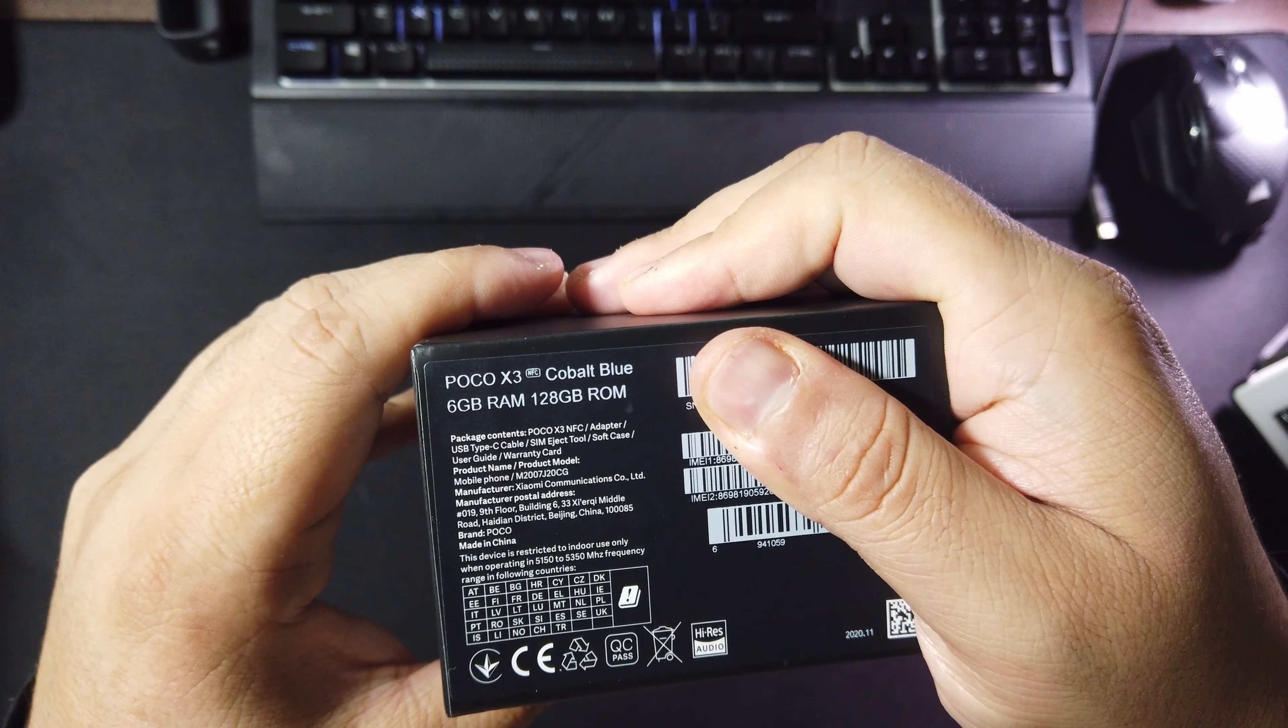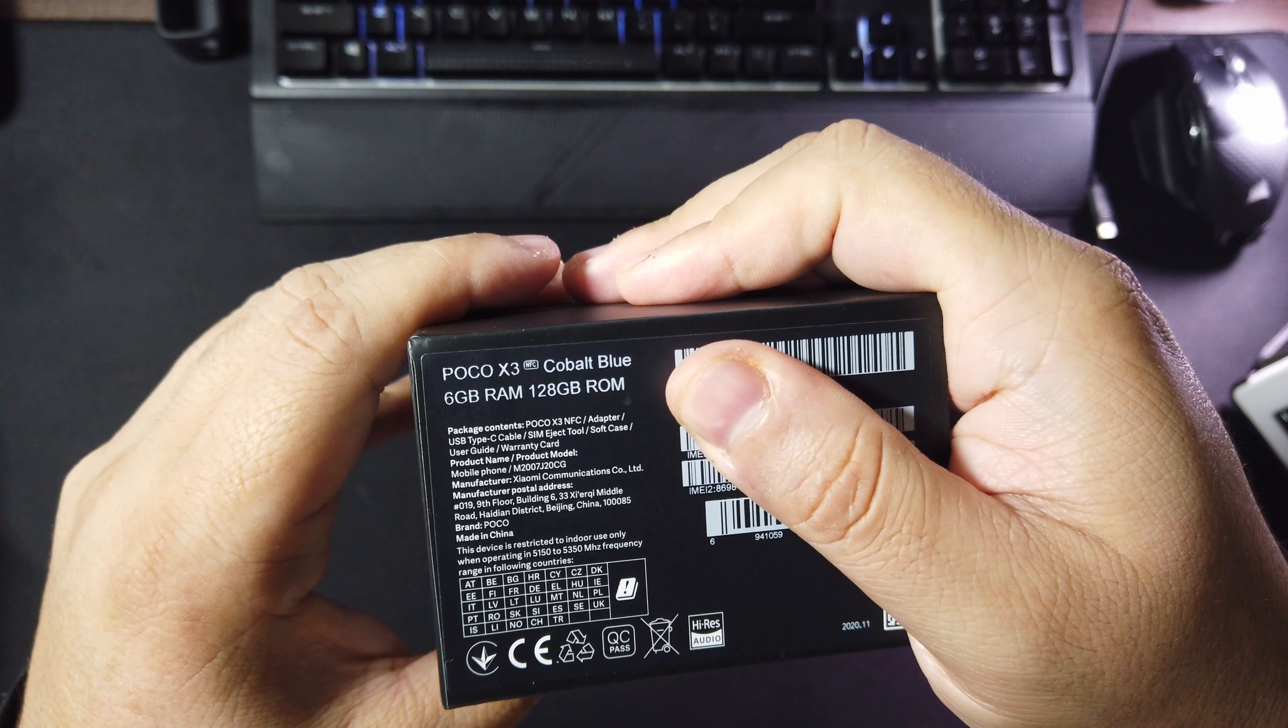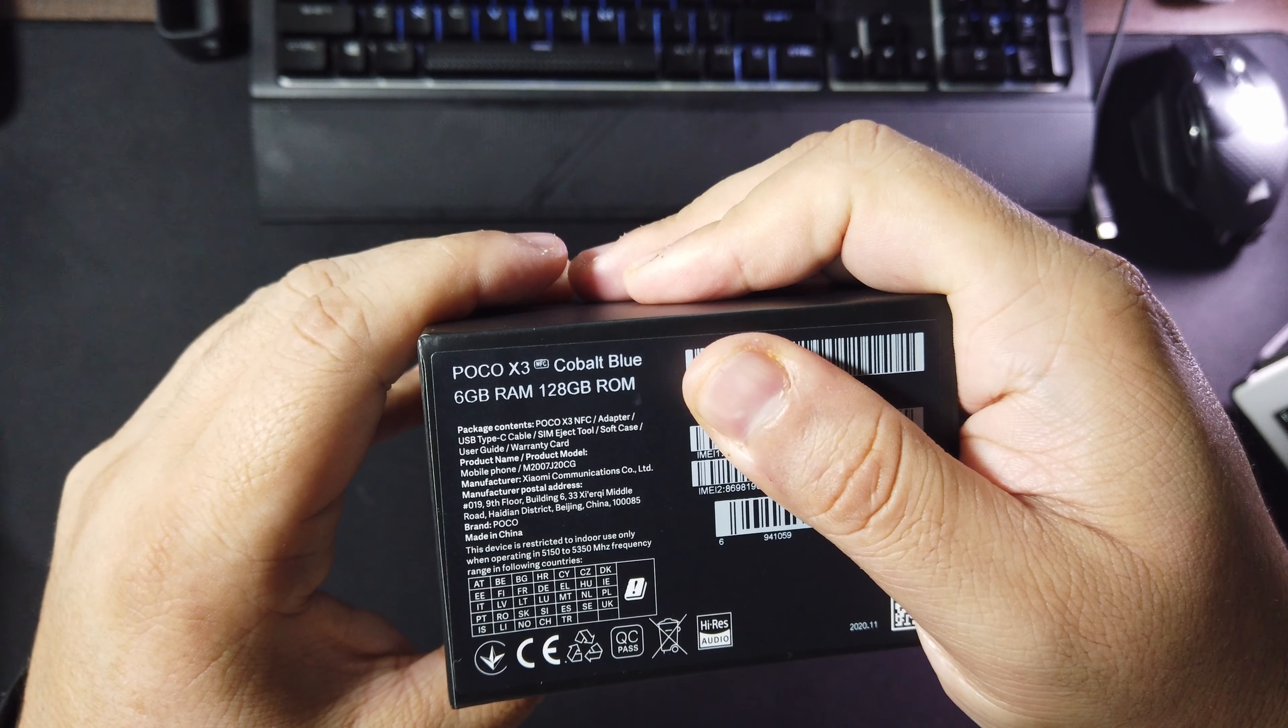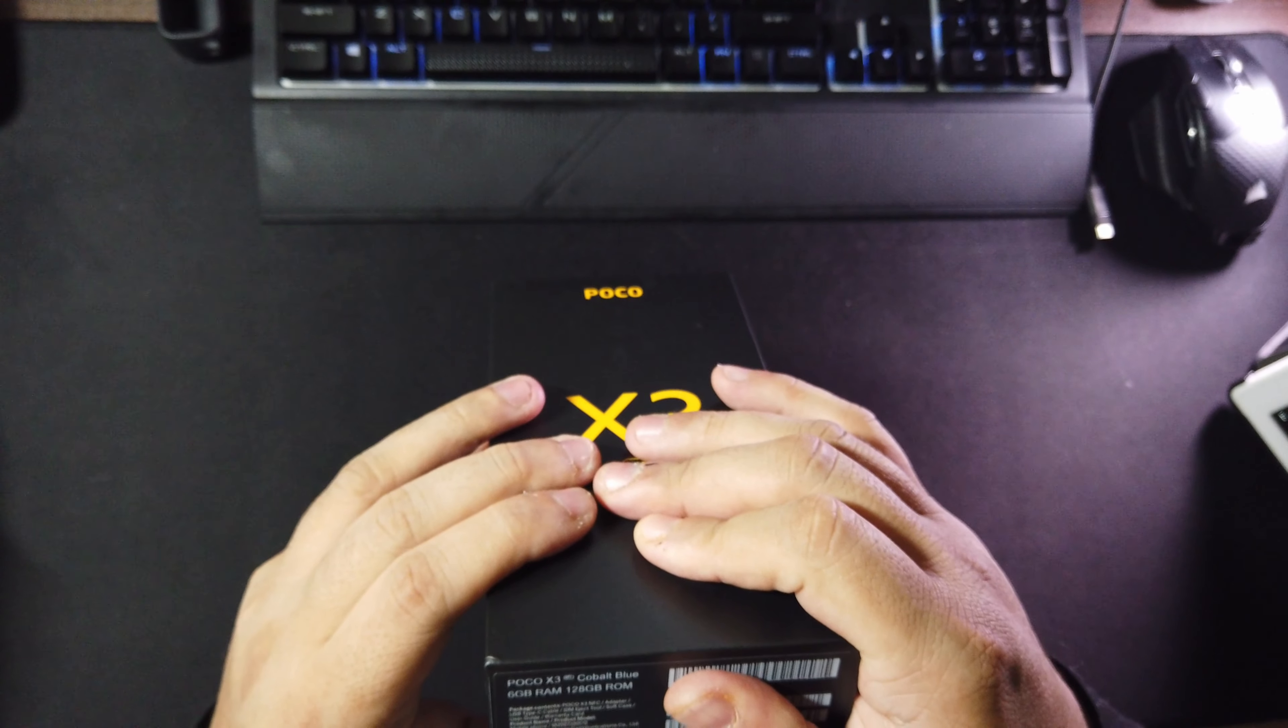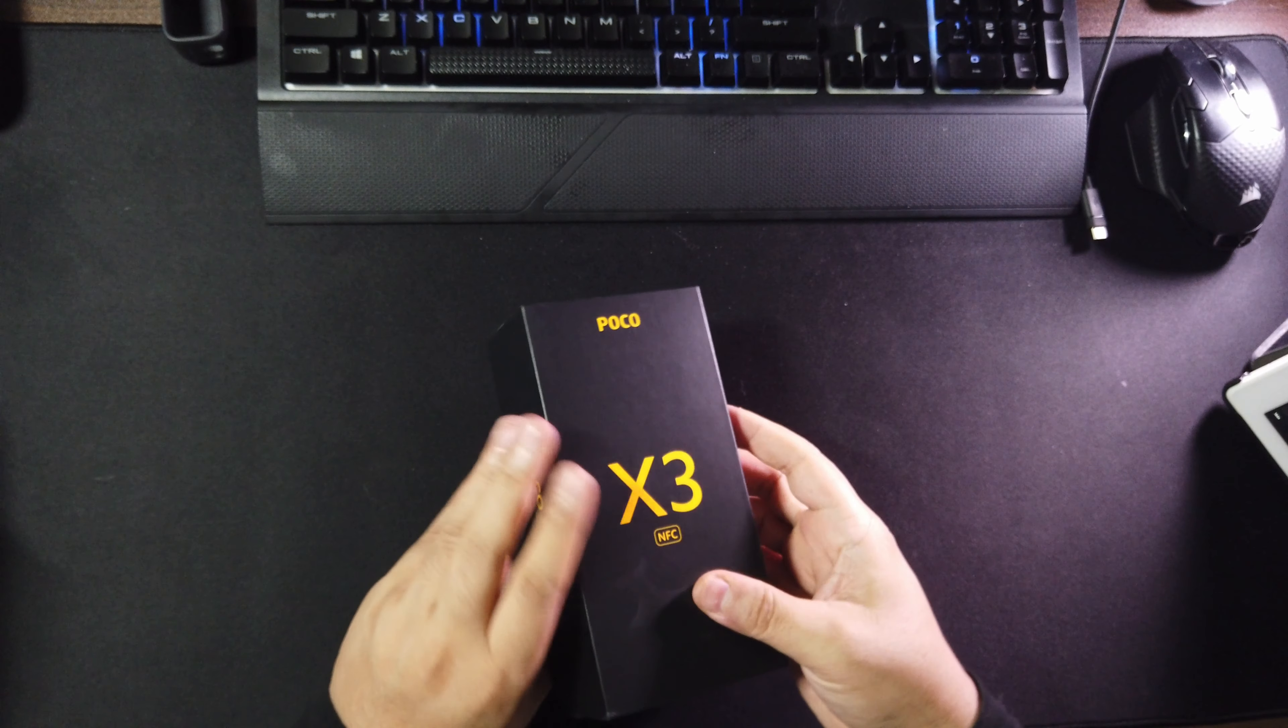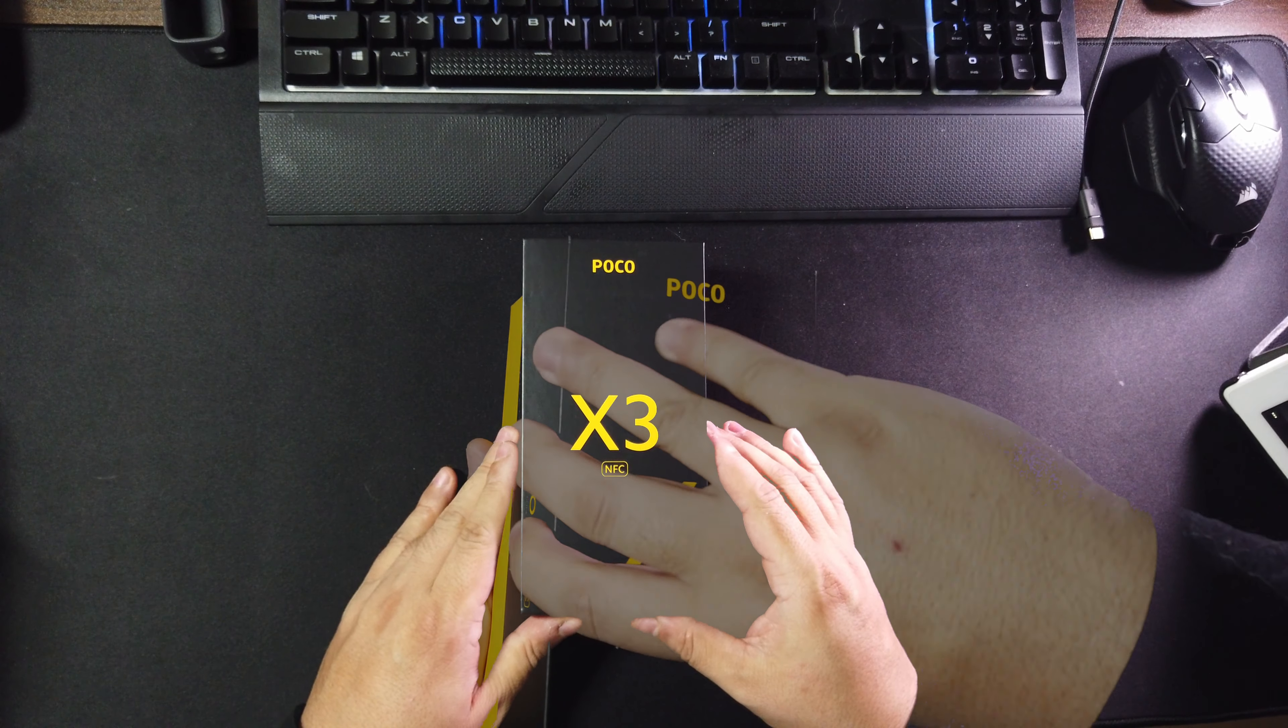And here are some of the specs that come on the box. I won't go through everything, so if you want to see it just go ahead and pause right there. We'll go more into that in the review.